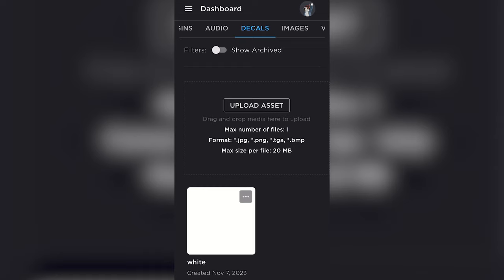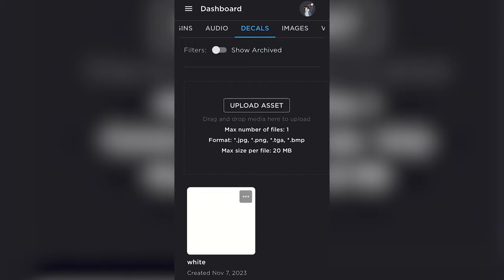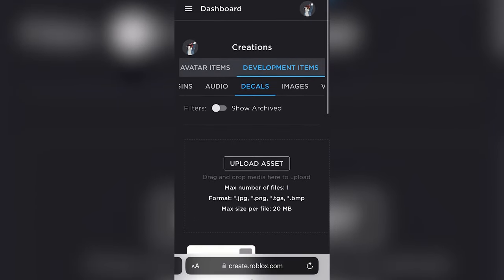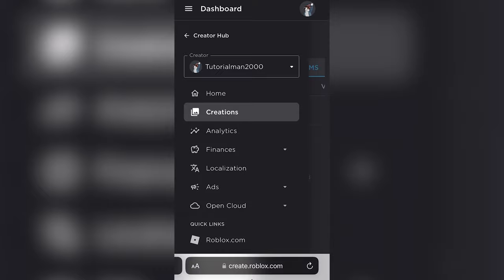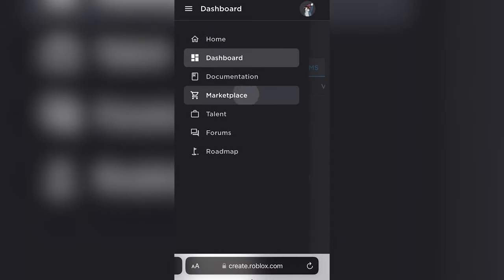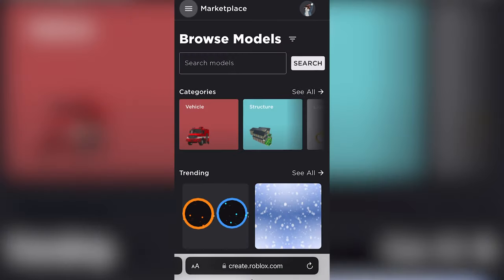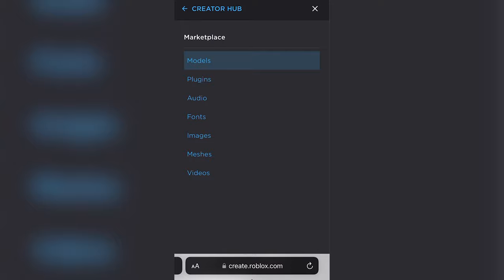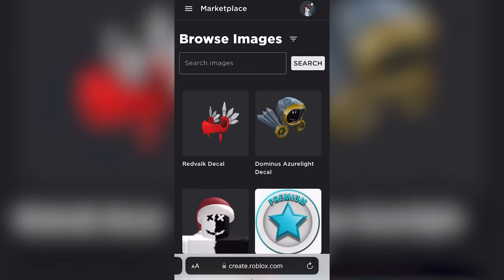Now from there, you'll be able to go into your inventory and get the decal link, but before we do that, I'll show you how you can get another one. So from your dashboard, you're going to go into the creator hub, click on marketplace, and then go back into this menu and click on images.